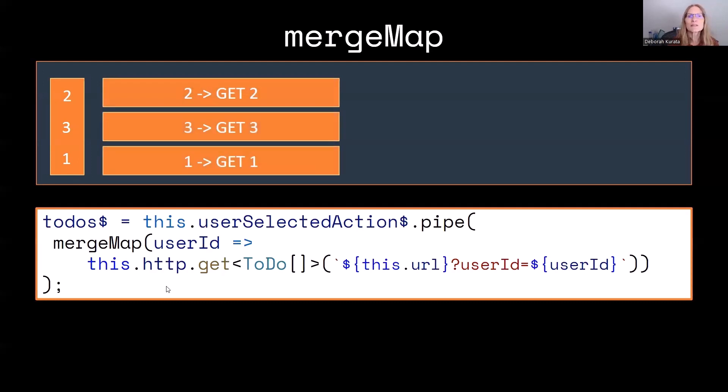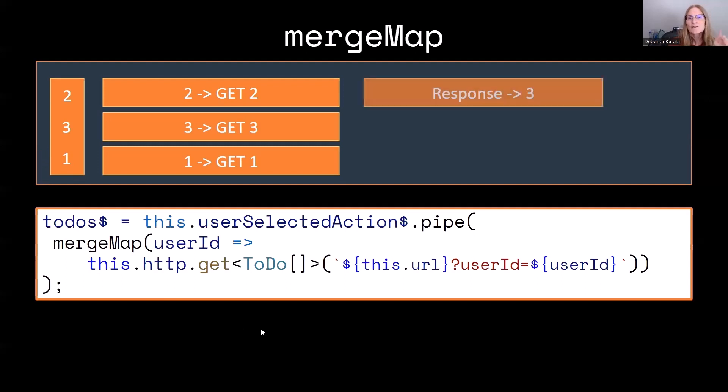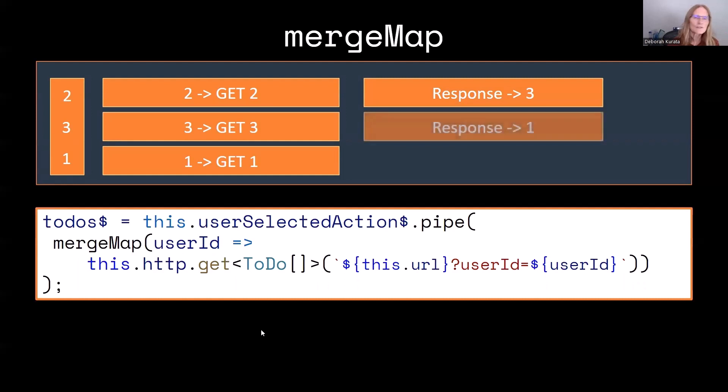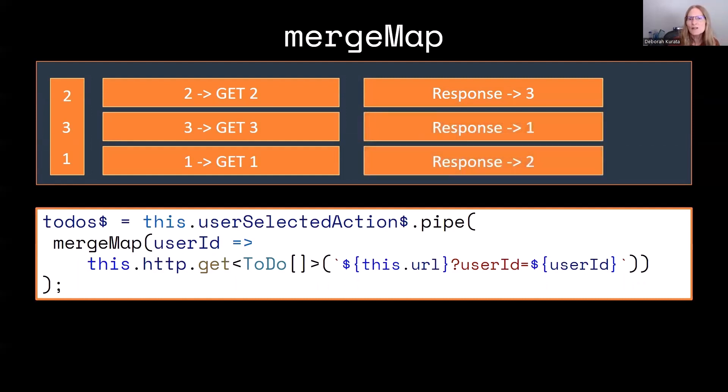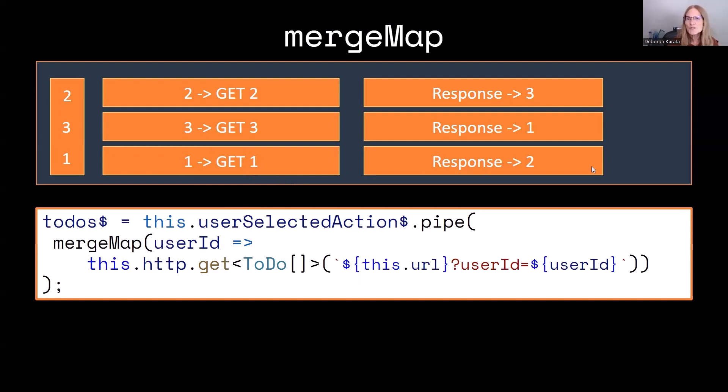So what happens is as you pick each of these, it will immediately issue the HTTP GET request. Then they finish when they finish. So the third one has the smallest amount of data. So that one finishes first. Then the first one finishes because that has the next smaller number of tasks. Then finally, our second one finishes. So MergeMap is definitely not the best practice in this scenario, because at the end, we've requested the data for the first user, and that's what's showing up under the username. But the todos are for the second user. So we have a mismatch in the data that our app is going to be showing us in this case.